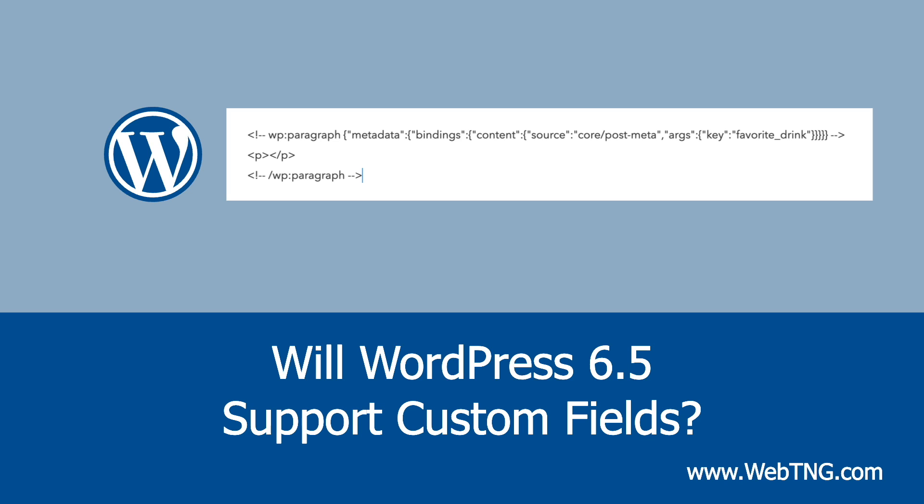When this was announced, a lot of people got excited. I saw people comment that maybe they wouldn't need advanced custom fields anymore. And I saw other people comment that now Gutenberg would natively have support for custom fields, so page builders or third-party block add-ons might not be necessary. So since the beta is out, I decided to take a look. And what I found is exciting in some ways and a little bit disappointing in others. So let's take a quick look at what's coming in WordPress 6.5.